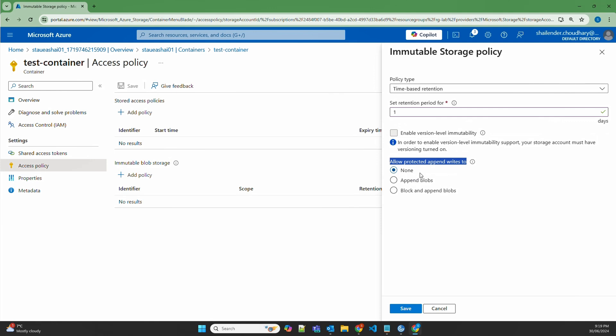There are three options for protected append writes: none, append blobs, and block and append blobs. With none, all append writes will be protected. For append blobs, it works like log files — the same blob will be appended with more data based on the application. If your application uses an API where a blob is appended after it's created in blob storage, you need to select that option or your application will fail. The third option, block and append blobs, is for applications like Data Lake that use an API to create multiple blocks of data used as a single blob. In this lab scenario, we'll set it to none and save.